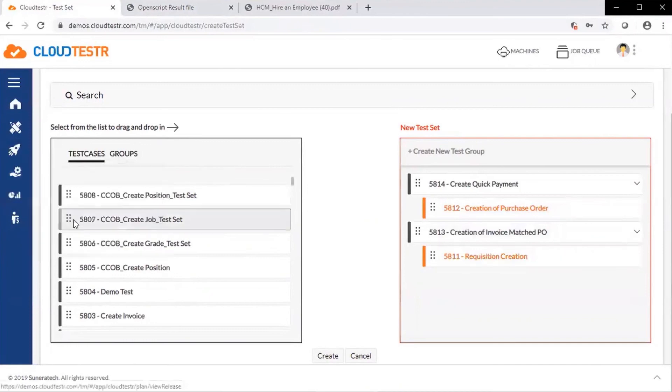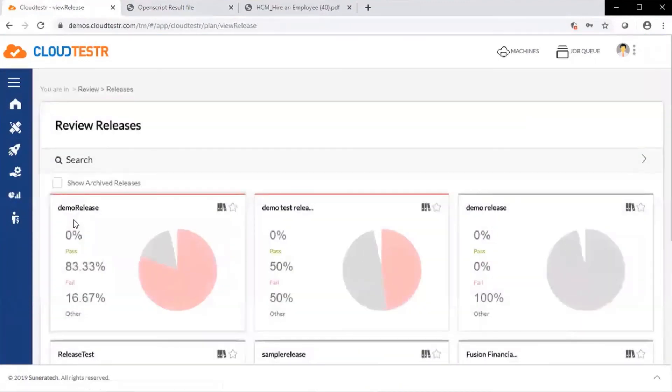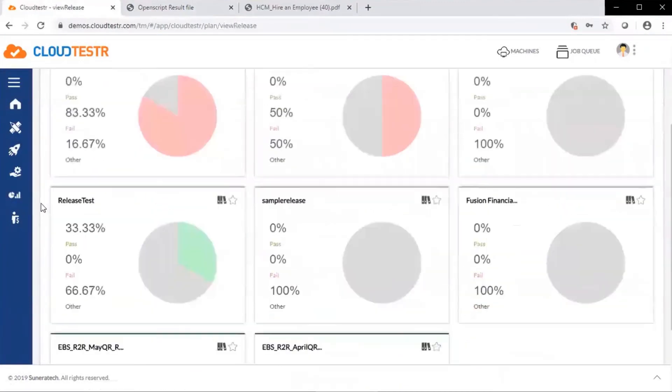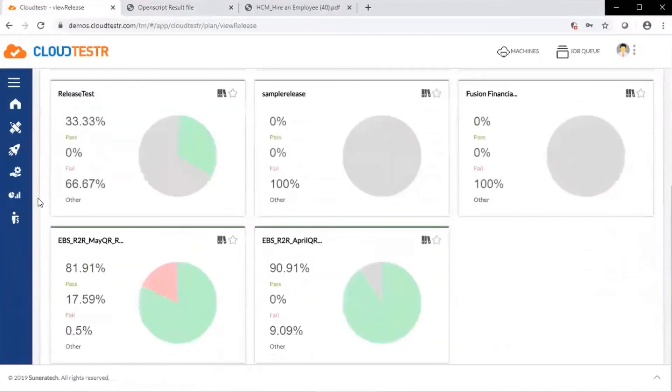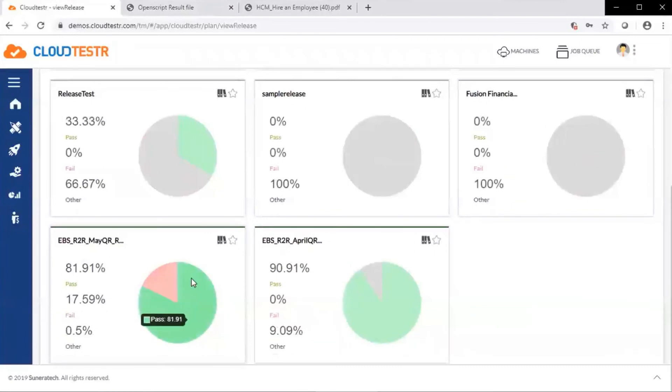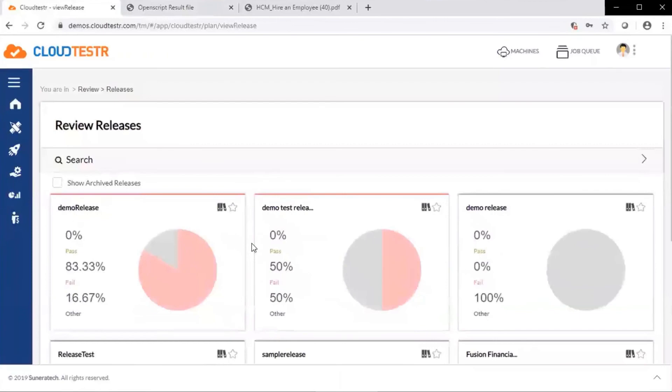We can review the release or releases. We can see execution level metrics, pass and fail rates for each release. Gives us an overall holistic view of the status of each release, gives us a historical view as well.